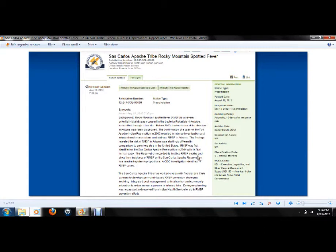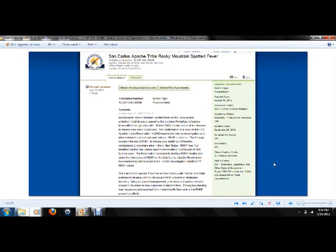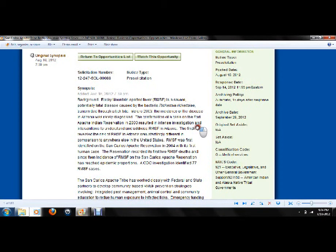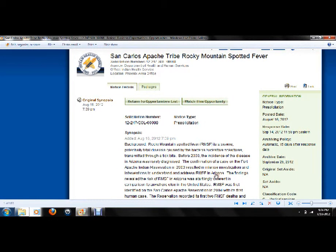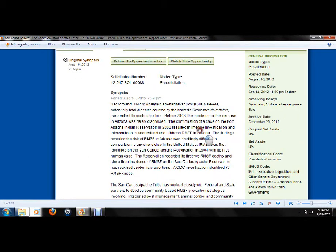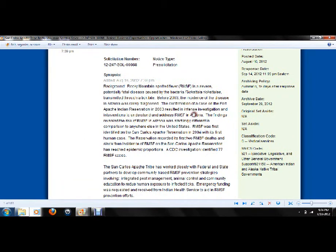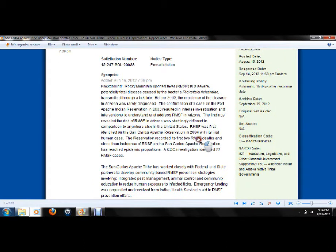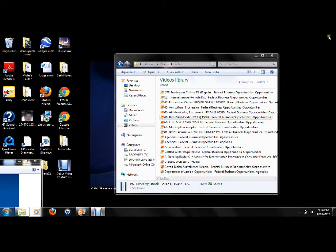San Carlos Apache Tribe. But you won't hear that on the news. No, you won't hear that or see it on the news. Interesting stuff. What they don't tell us, I'll tell you what.